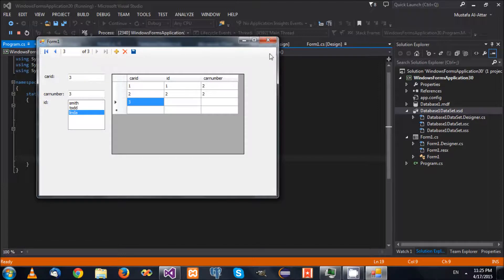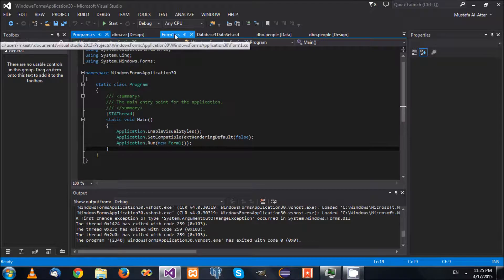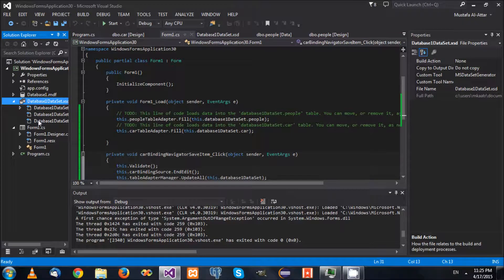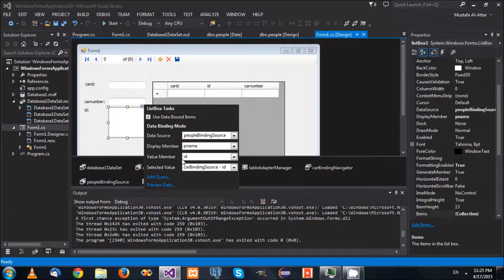It's very straightforward, very easy. You just need to pay attention to these values: what the data source is, what the display member means, what the value member means, and so on. It's not that difficult. Once you understand this very well, you'll find that it's very easy to bind controls and work with them. That's all for today. Thank you for watching. See you around.